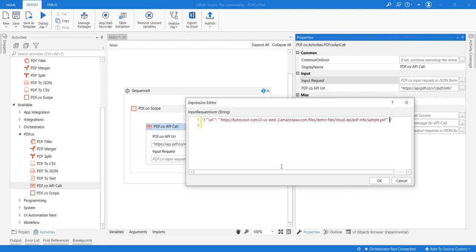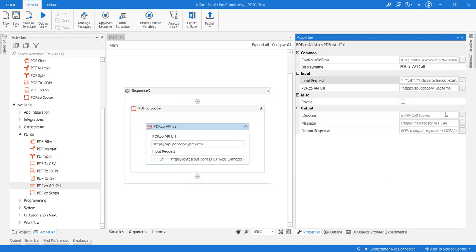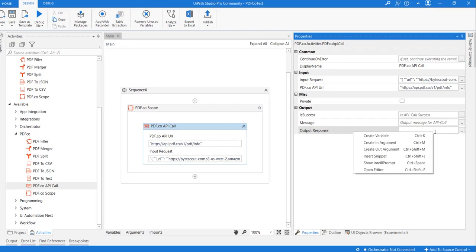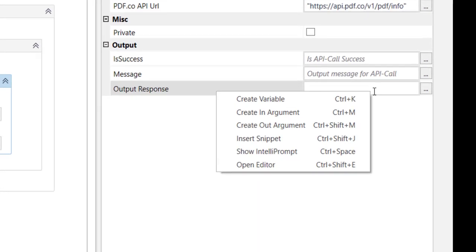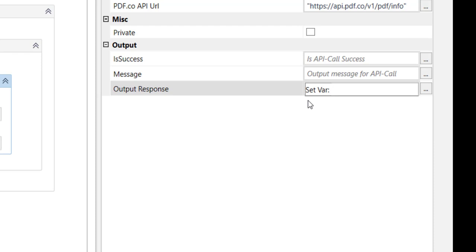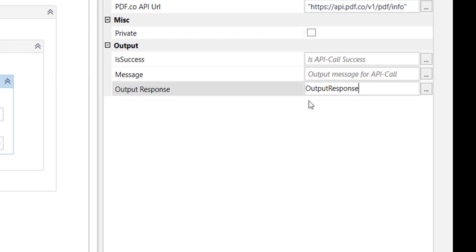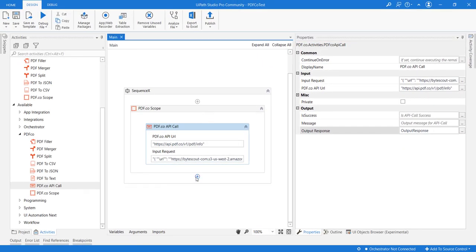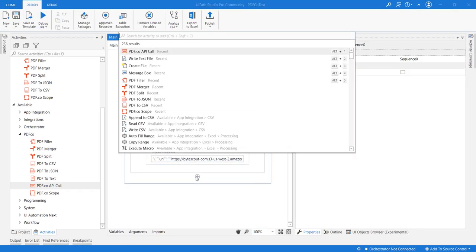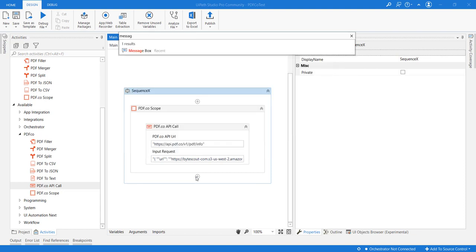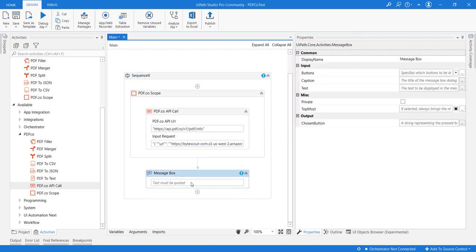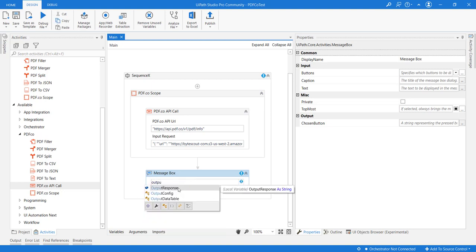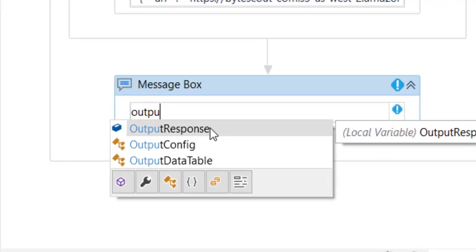Now I think the input request is completed. Let me create a variable for this output response. I am right-clicking here and creating the variable, and let us name this as output response. Now let me also add a message box here so that we can display the output in the message box. I am setting the text as the variable which we just defined, output response.